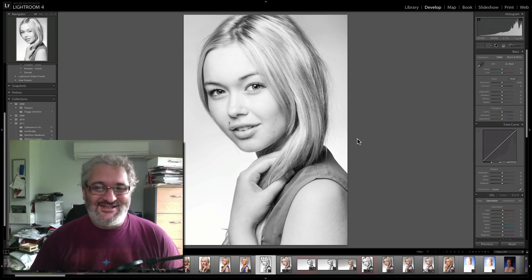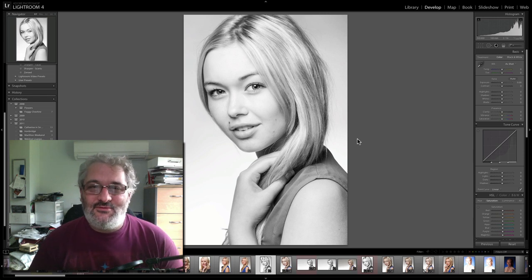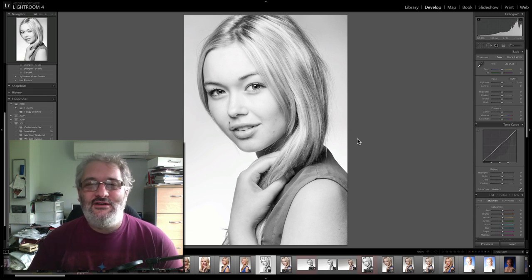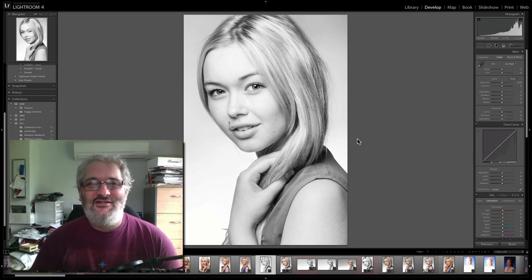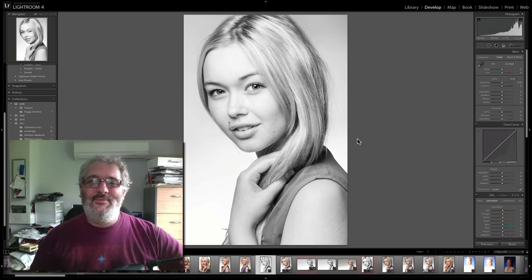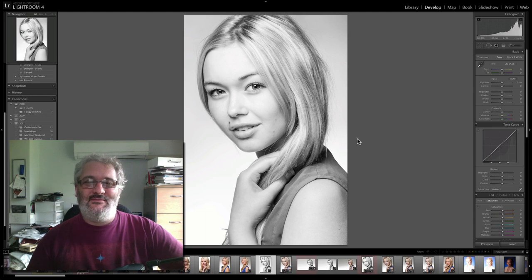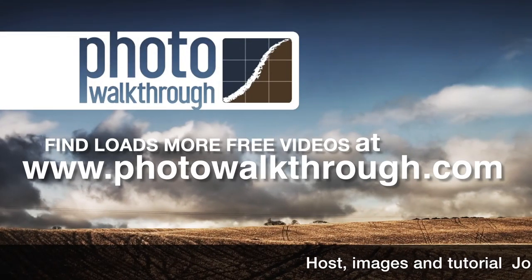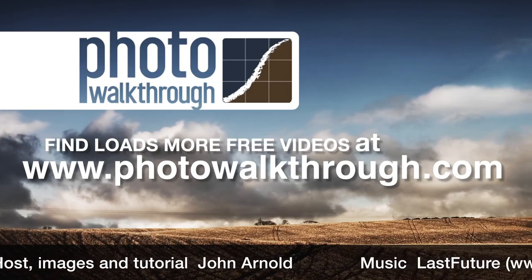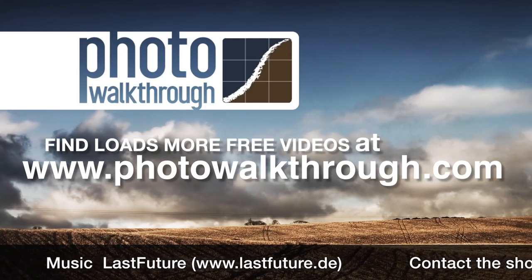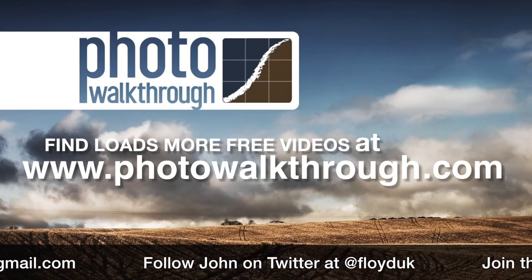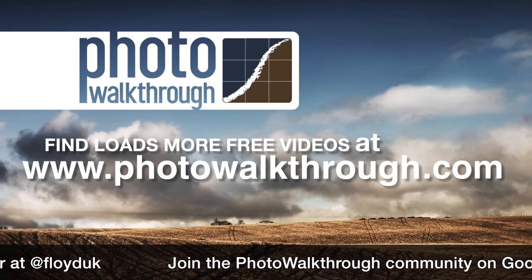Send it to the model — hopefully the model is delighted. Post it to your Facebook, your Twitter, post it everywhere so everybody can see what a fine photographer you are and enjoy the plaudits. Thank you very much for watching — I'll catch you in a future video. Photo Walkthrough is a free online video show about photography and digital photo editing using Photoshop and Lightroom. Find all the shows and subscribe for free at photowalkthrough.com.